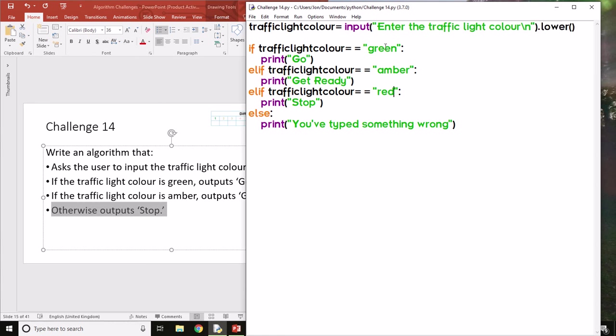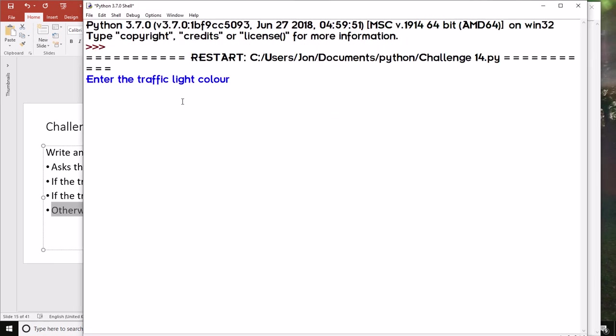That way it will make sure that it matches whichever input you're putting in. So let's run it. Let's try typing red in uppercase letters, and it still says 'Stop' as it's supposed to because the computer has converted that to lowercase.